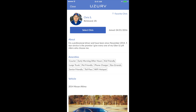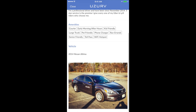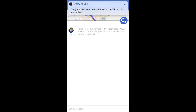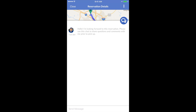Once they identify a driver they like, they will click on and review their 'About Me,' the amenities they have to offer, and the vehicle they drive. Once they feel comfortable that this is the driver they want to pick them up, they will select that driver. You as the driver will then be notified of being selected to fulfill their reservation.